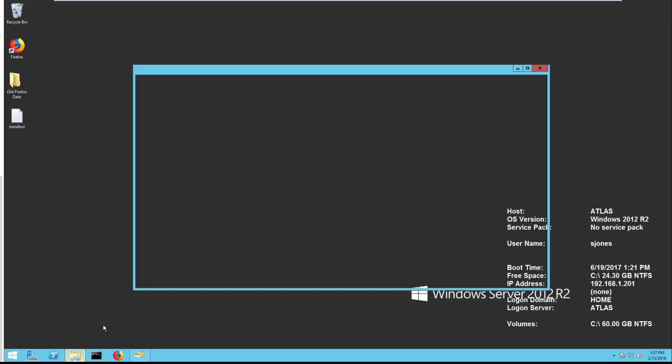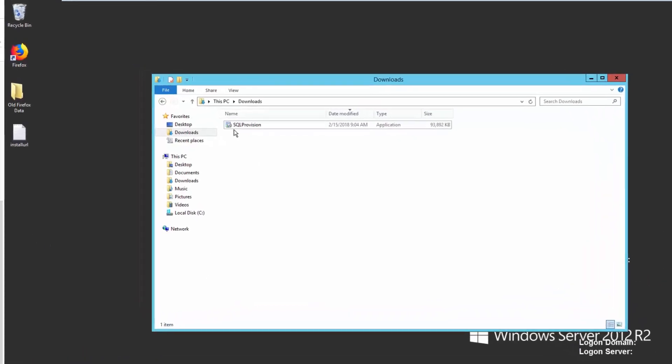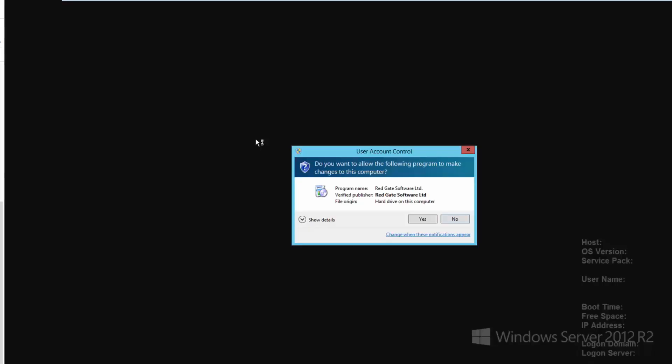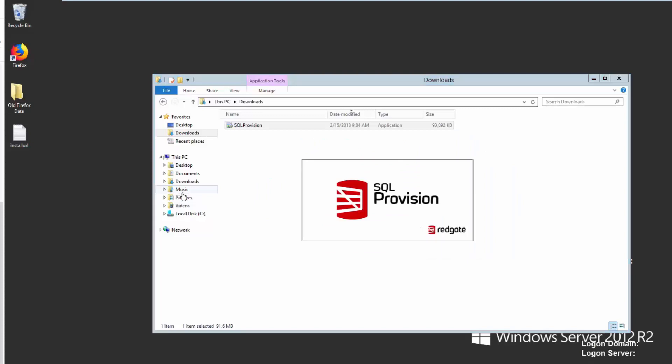So you can download SQL clone by itself as part of the data privacy suite or SQL provision, which I've downloaded here. So I'm going to run this install program and it will set up both SQL clone and optionally data masker.